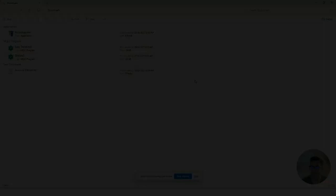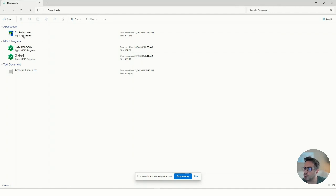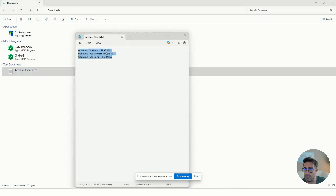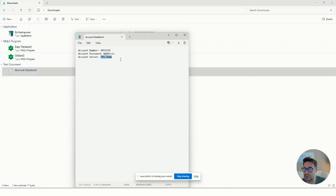Let's get into the steps. A few assumptions here: that you've already downloaded the setup file from your broker — in my case I'm using FBS for MetaTrader 5. I also assume that you've downloaded the EAs from your vendor. Your broker should send you an email with the account number, password, and server. Sometimes you can just log into the broker account and fetch all this information there.